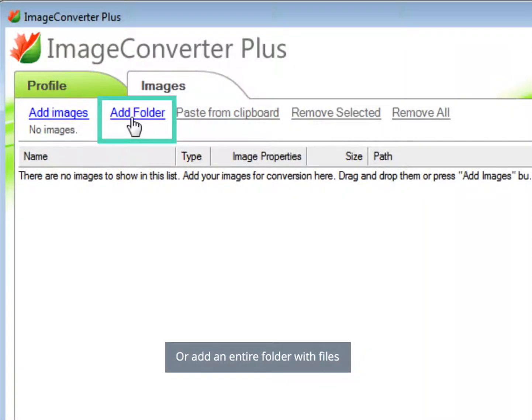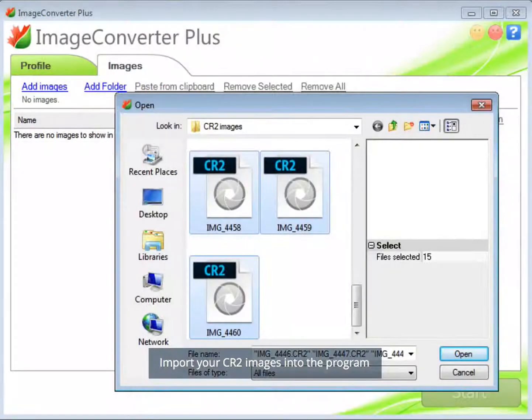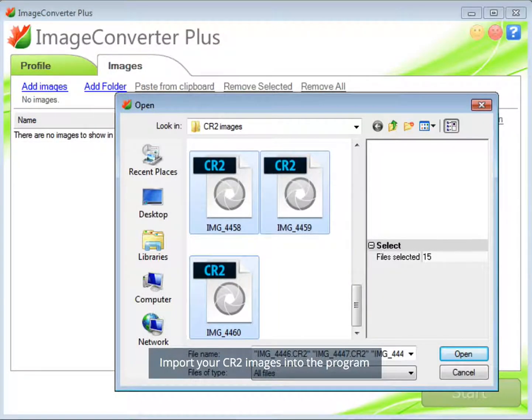Or add an entire folder with files. Import your CR2 images into the program.